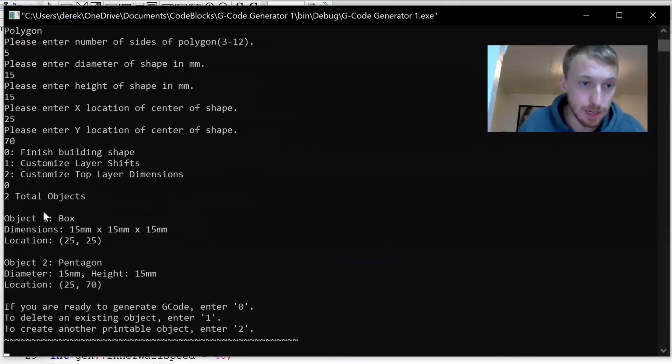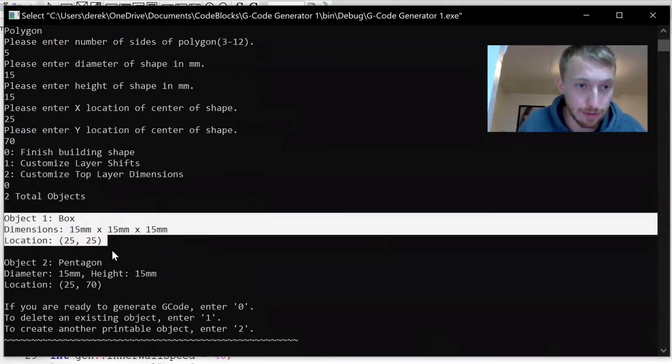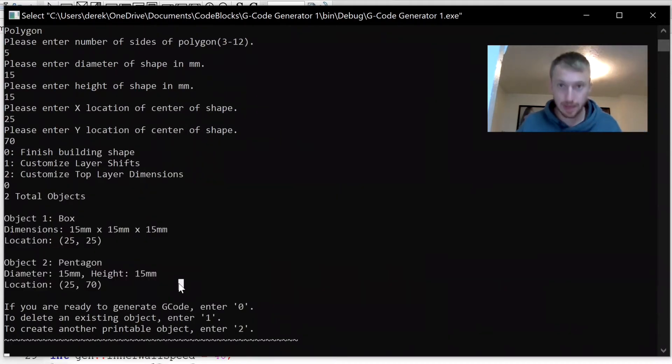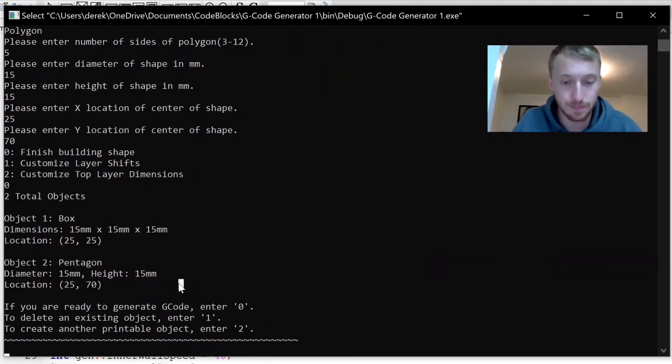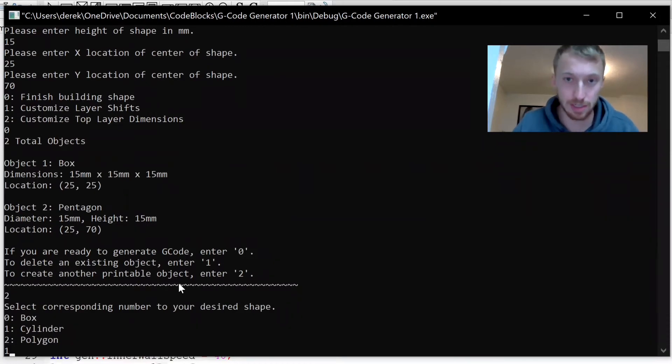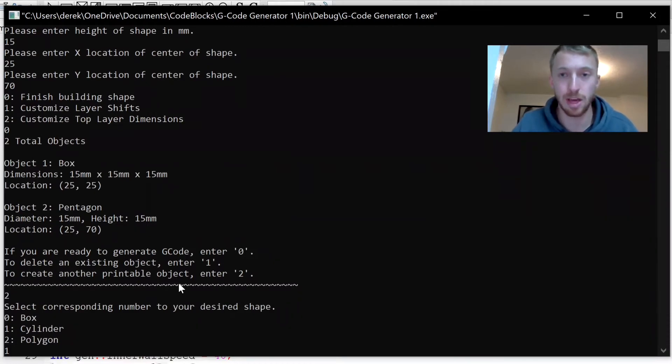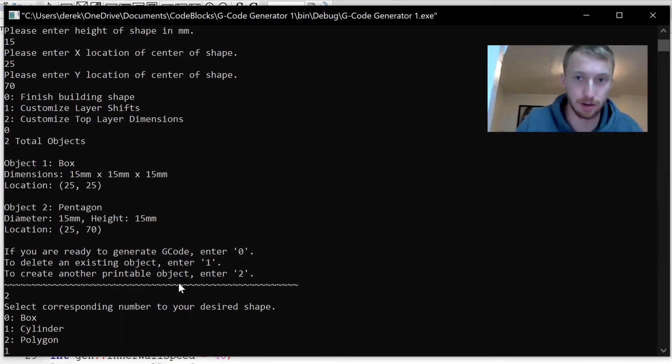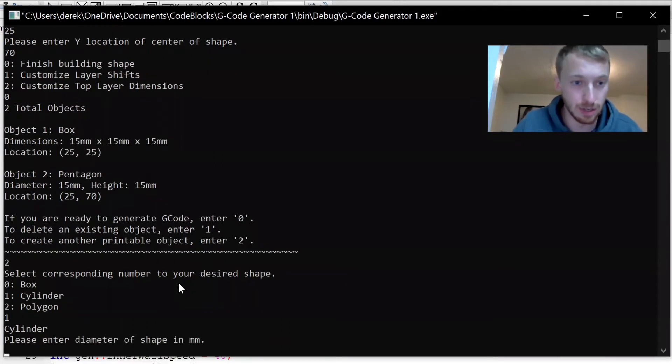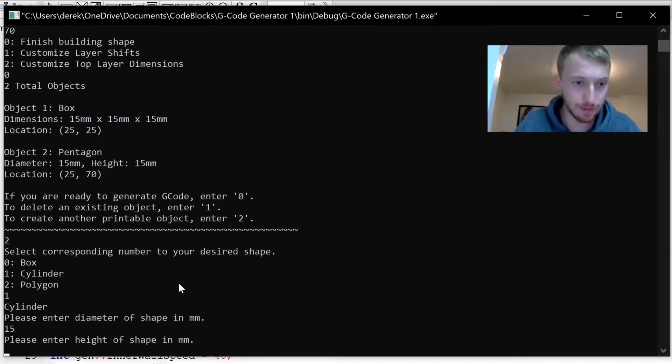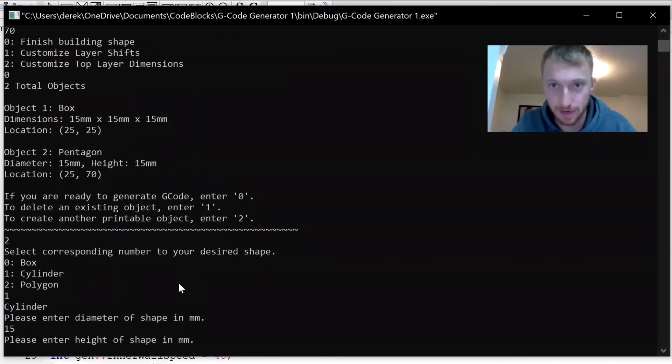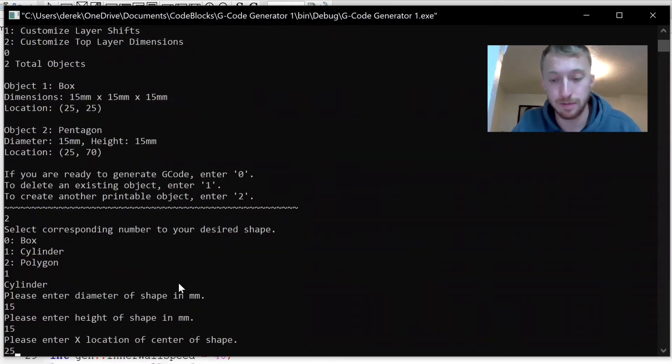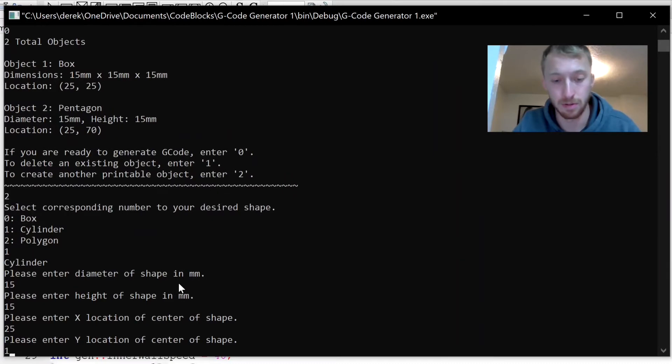Finish the object, and now we have two that we've created. Now thirdly I was going to make a cylinder. A cylinder is any shape with a round bottom or top in the cylinder category in this code. We're going to keep everything consistent, so 15 millimeter diameter, 15 millimeter height, and we'll place this one at 25, 125.